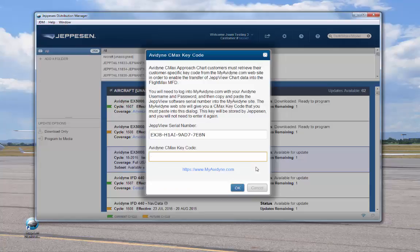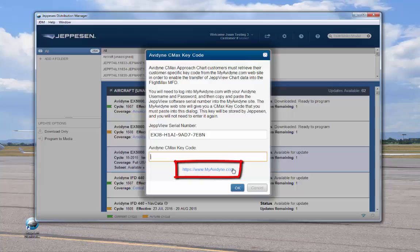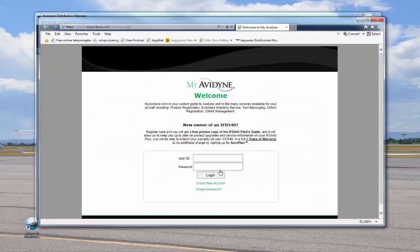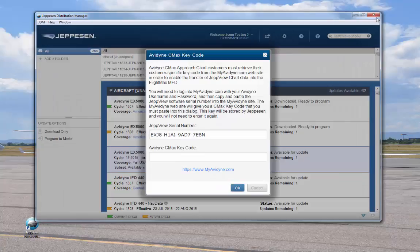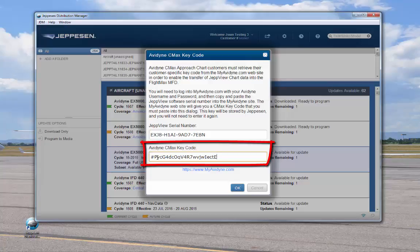Here you'll see your JeppVue serial number and a field where you can enter your Avidyne CMAX key code. To get the CMAX key code, you'll need to visit www.myavidyne.com where you can register and enter your JeppVue serial number and the serial number of your Avidyne MFD system in order to generate a CMAX key code. Once you get the CMAX key code, you can copy and paste it here.